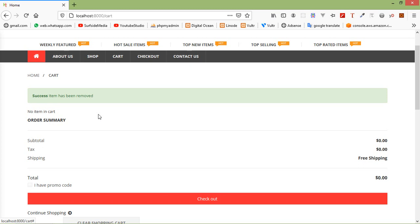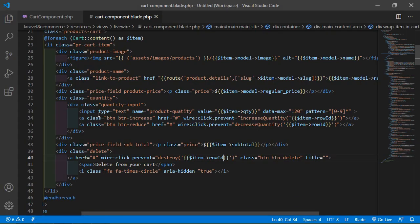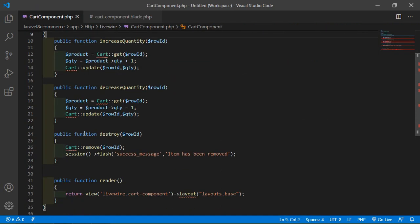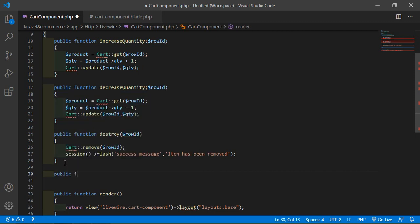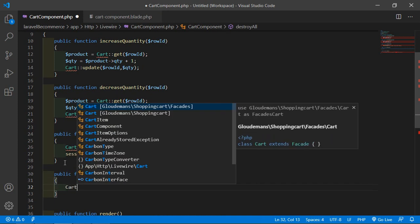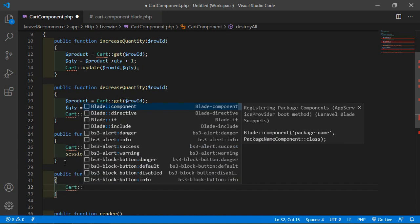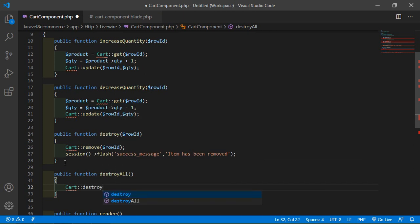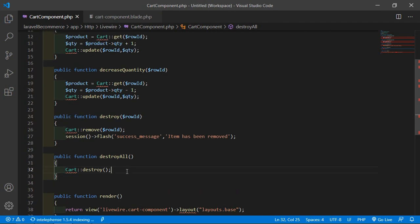Now let's create a function to empty all products from the cart. Go to the cart component class file, and inside this file let's create another function. Write here public function, and the function name is destroyAll. Inside this function, just write Cart::destroy. Now save this file.